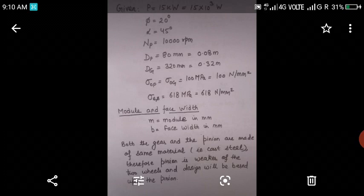We will find module and face width. M is module in mm and B is face width in mm. Both the gears and the pinions are made of the same material which is cast steel. Therefore, the pinion is the weaker of the two wheels and our design will be based upon the pinion.